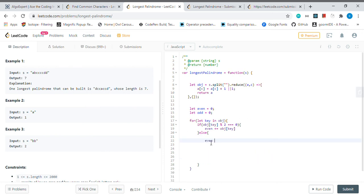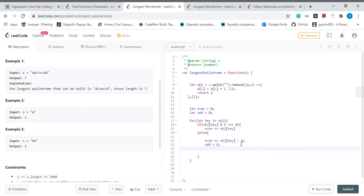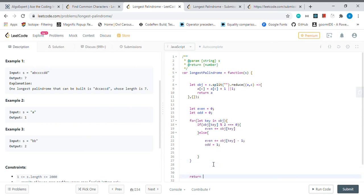Then odd value will be equal to one. Then the next thing that we want to do is actually right away return even plus odd values.